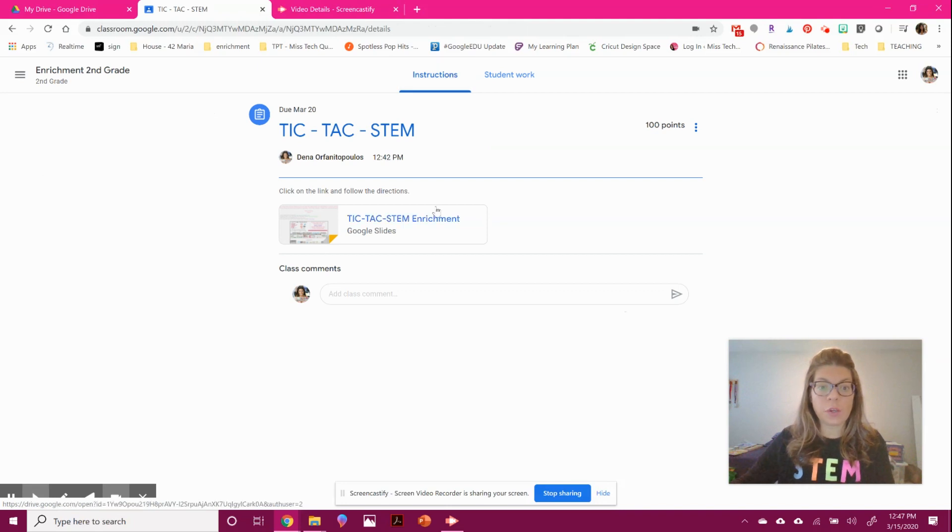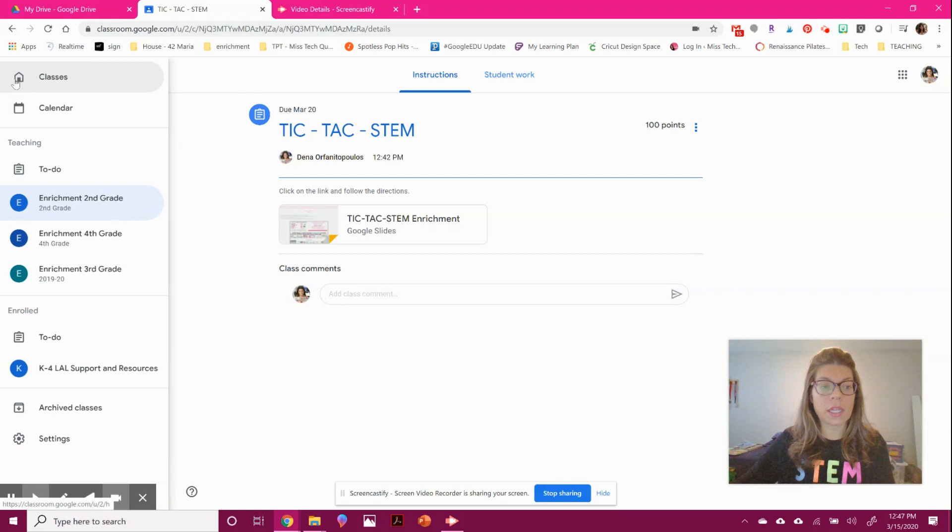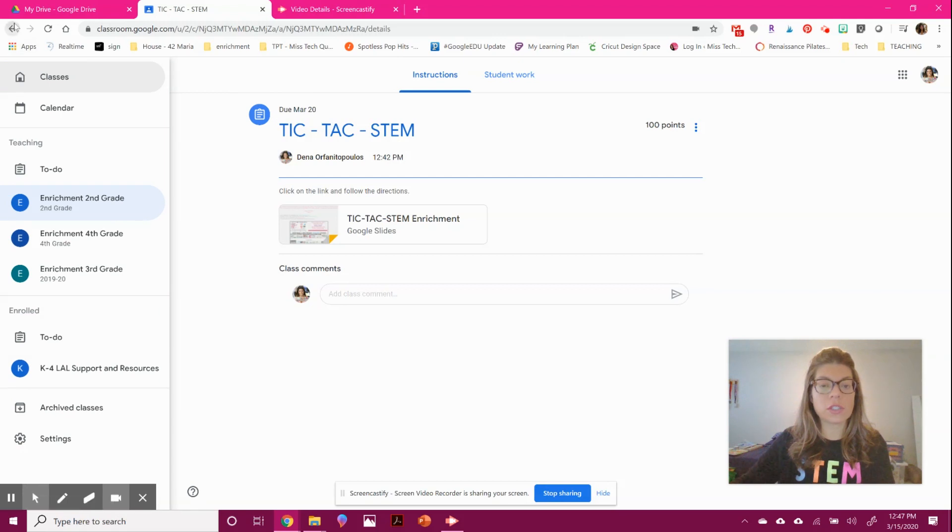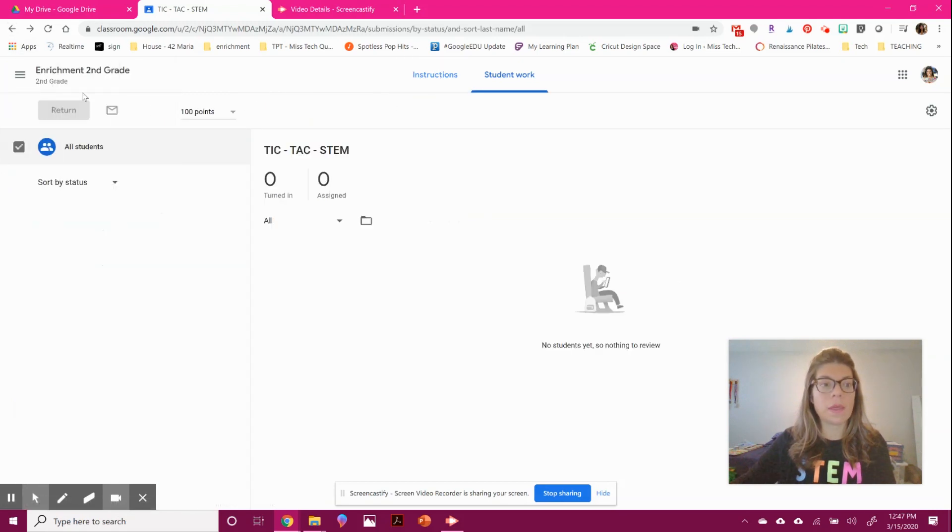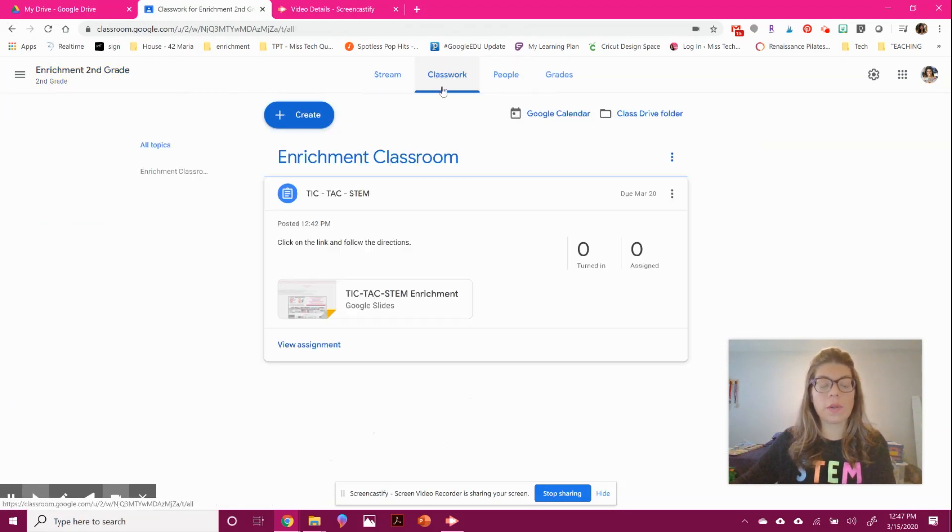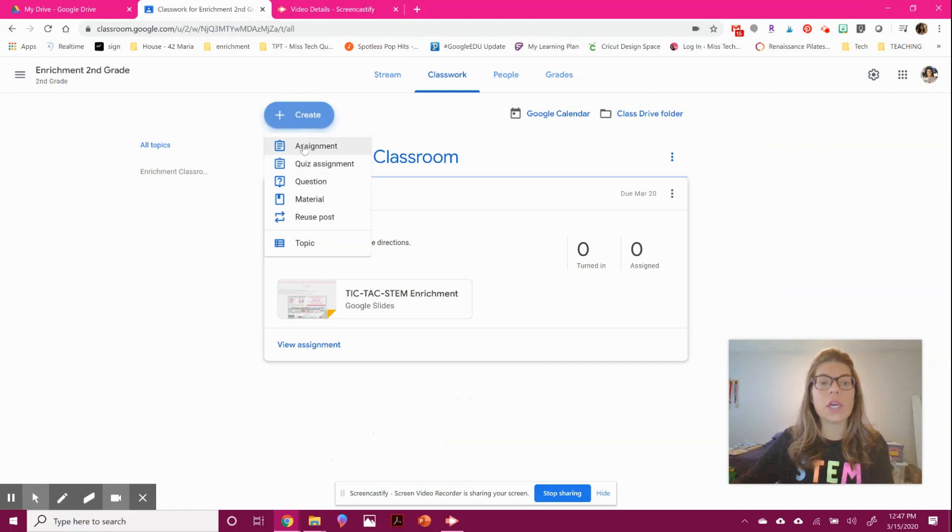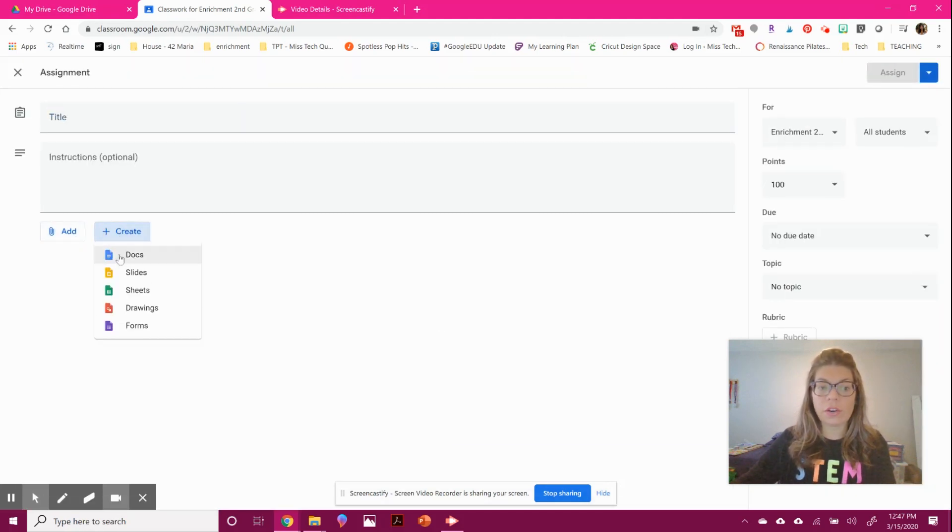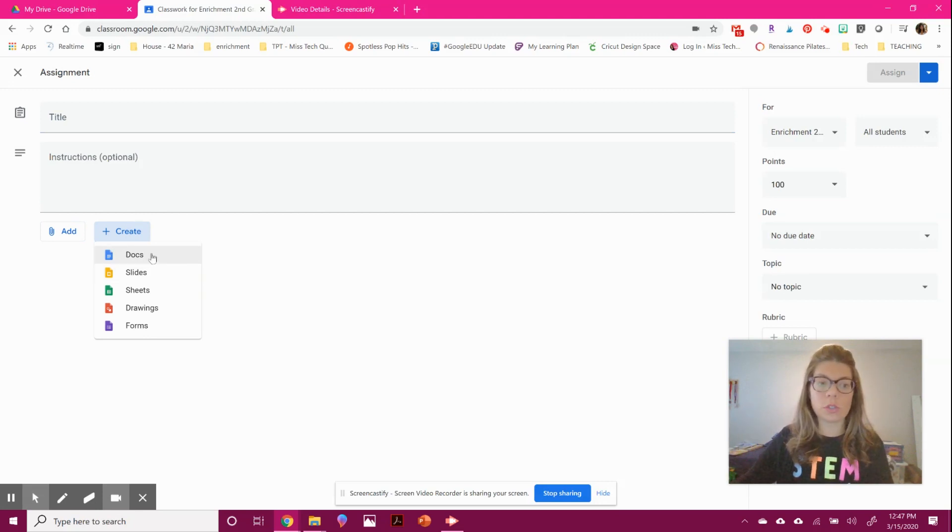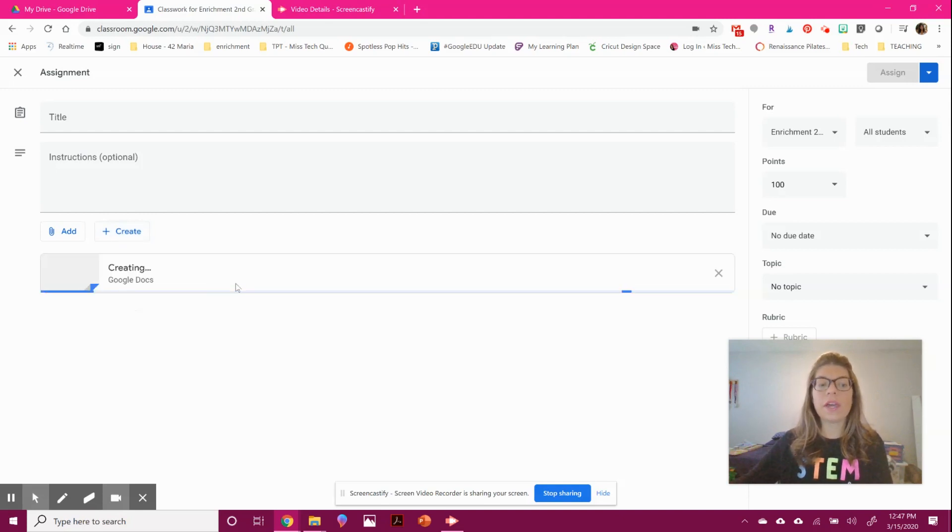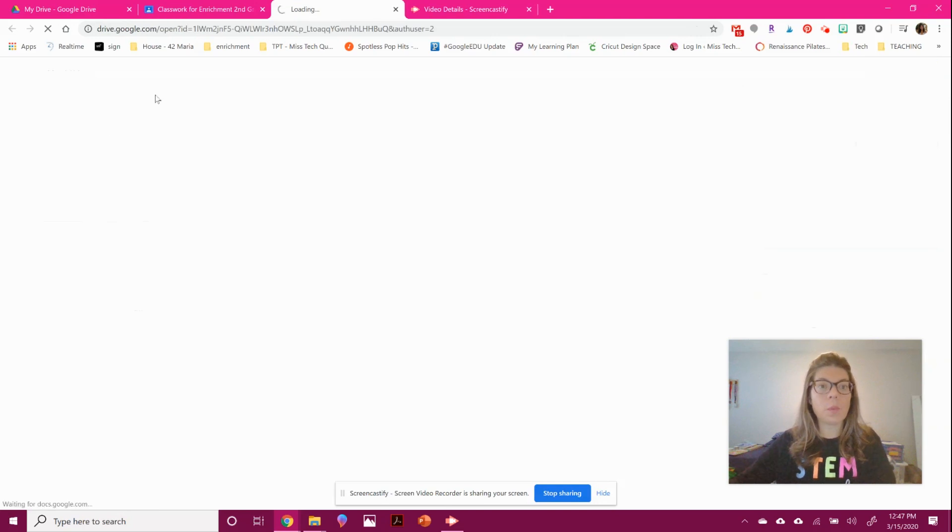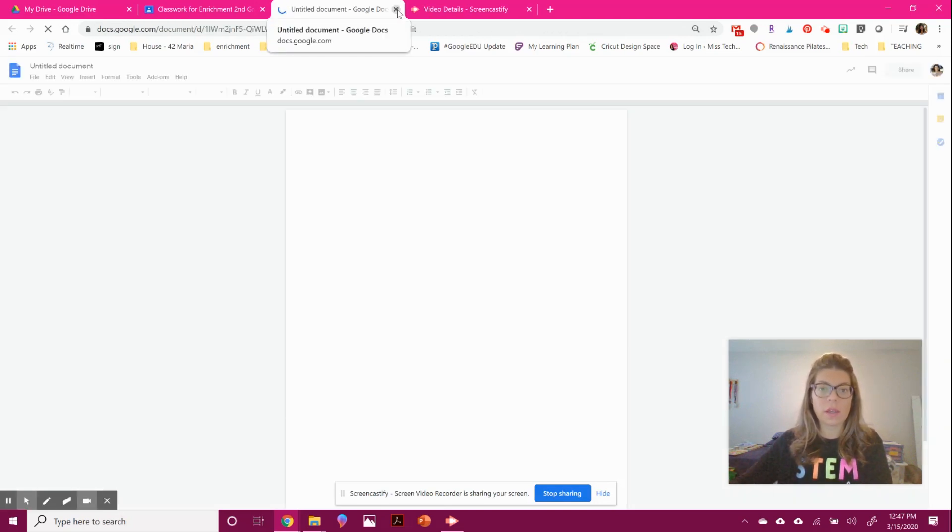If you want to attach other items to an assignment, go to classwork. When you're creating your assignment, you can also use the create option. If you want them to write a response to chapter two, you don't have to type something formal—just hit create a doc. This will give every student a doc with the name of whatever you're calling it.